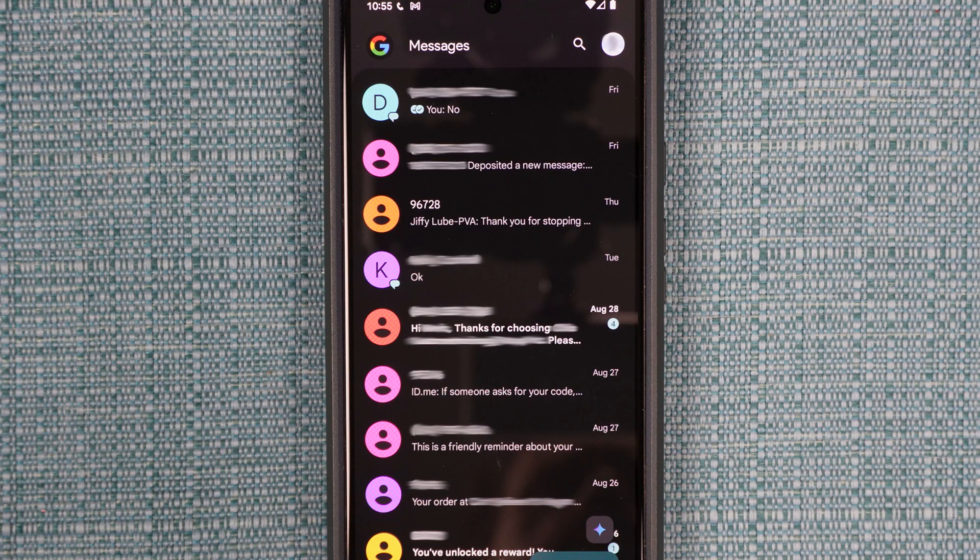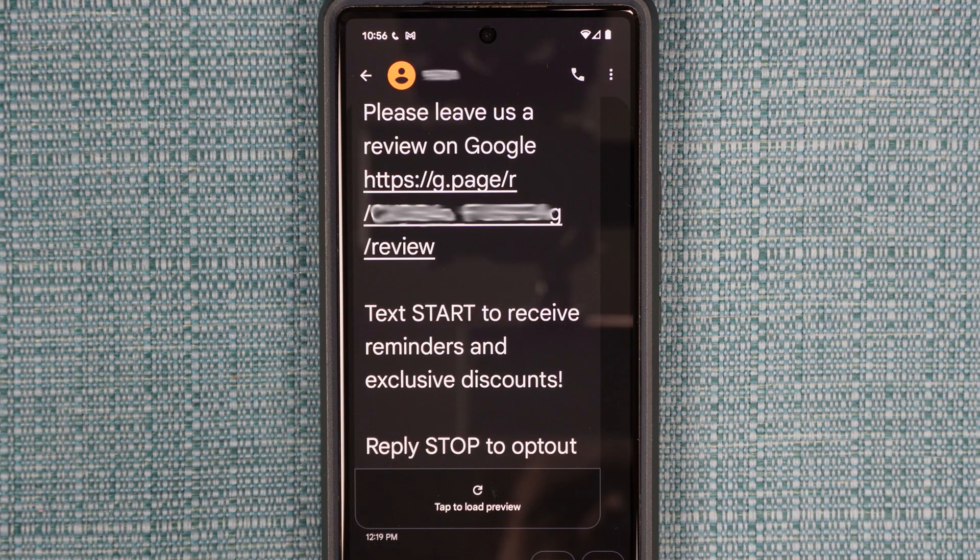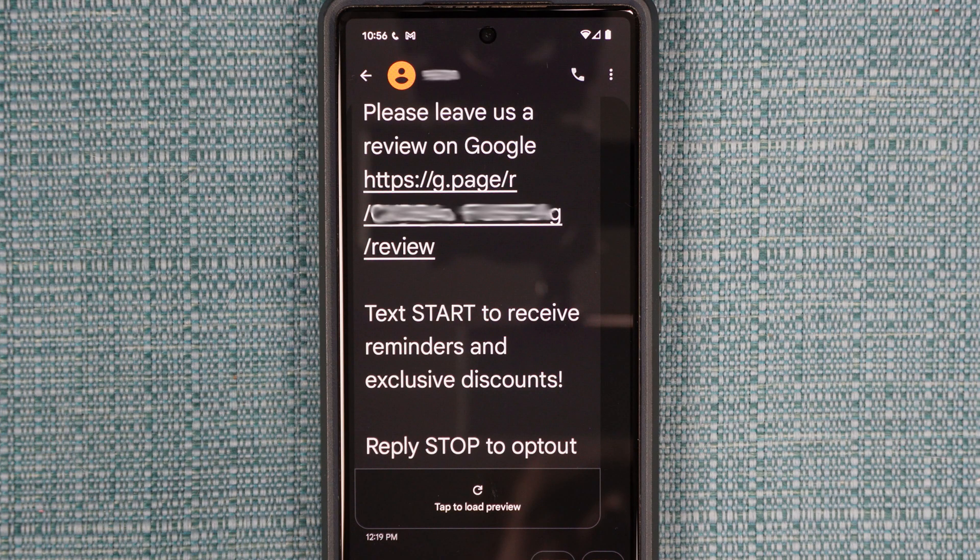As mentioned, you can also specify different sounds for each person that is texting you. It has to be someone who has texted you before, and you'll need to pull up that conversation.